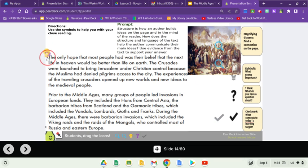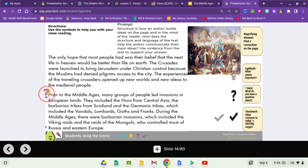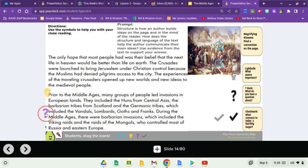The only hope that most people had was their belief that the next life in heaven would be better than life on earth. The Crusades were launched to bring Jerusalem under Christian control because the Muslims had denied pilgrims access to the city. The experiences of the traveling crusaders opened up new worlds and ideas to the medieval people. Prior to the Middle Ages, many groups of people led invasions in European lands — they included the Huns from Central Asia, the barbarian tribes from Scotland, and the Germanic tribes, which included the Vandals, Lombards, Goths, and Franks. During the Middle Ages, there were barbarian invasions including the Viking raids and the raids of the Mongols, who controlled most of Russia and Eastern Europe.